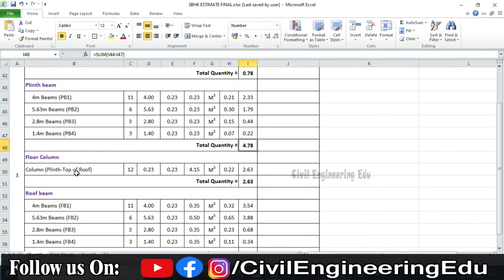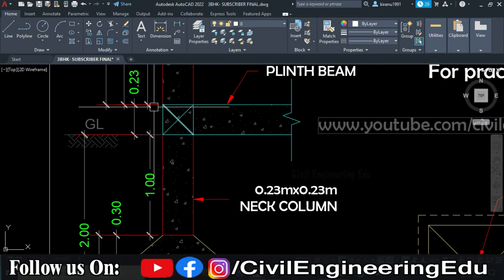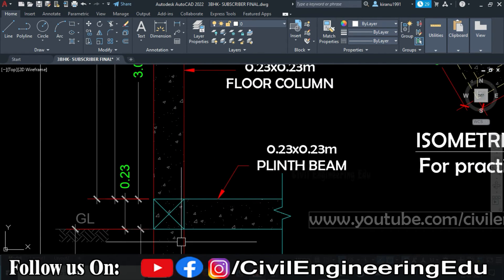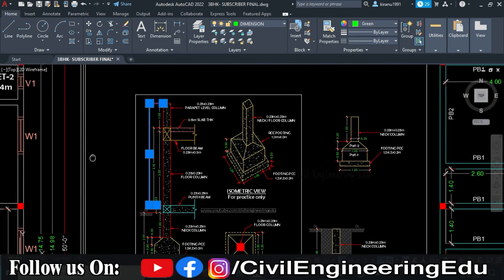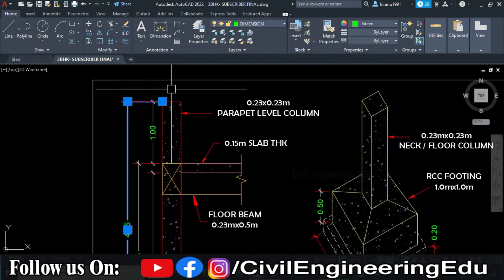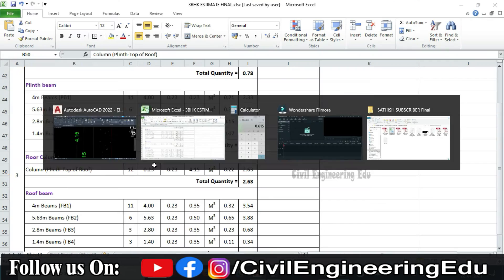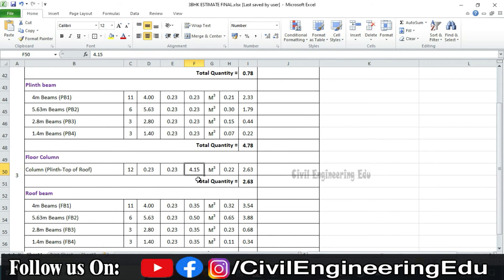Next is the floor column. We calculate the floor column from the top of the plinth beam to the top of the roof, which is the parapet level column top. The height comes to 4.15 meters. The column dimensions are 0.23 m × 0.23 m. L × B × D multiplied by the number of columns gives the total quantity of floor column.